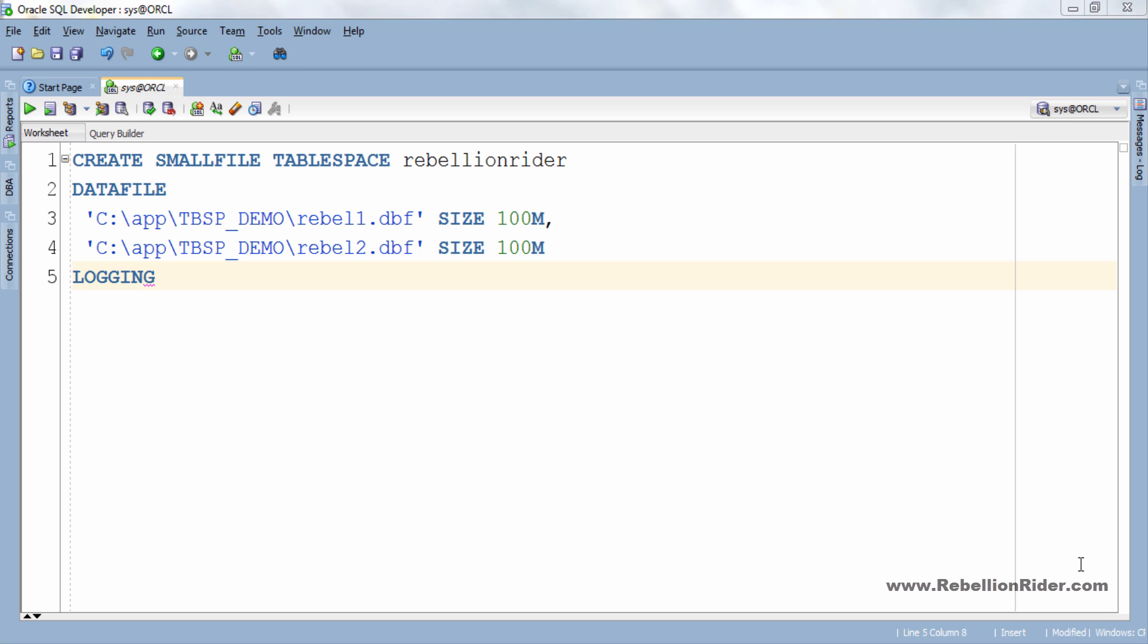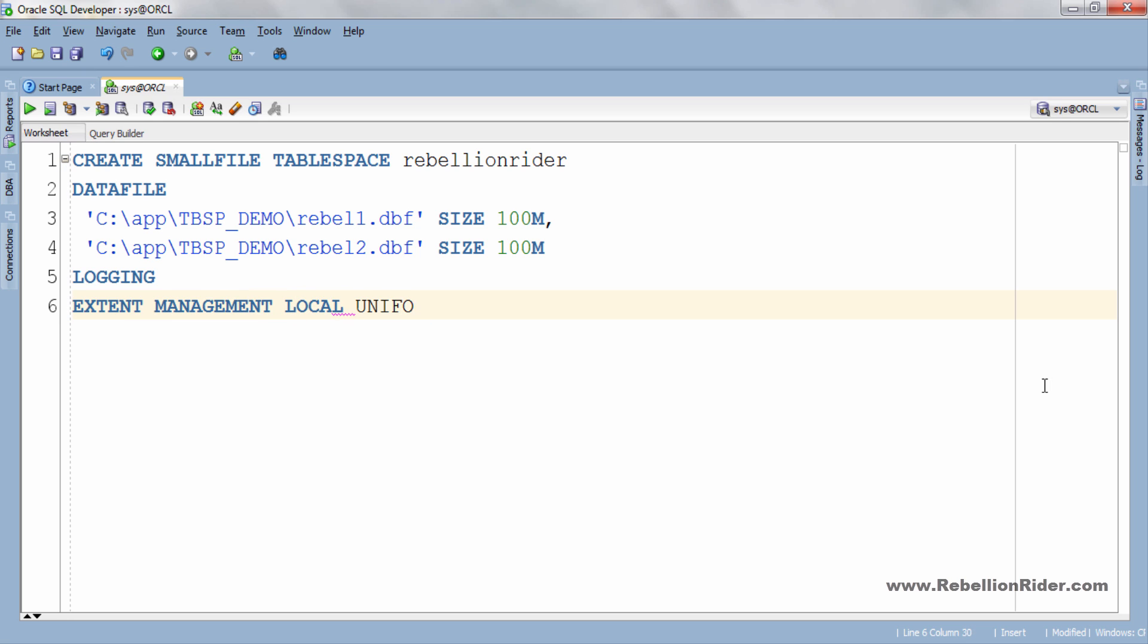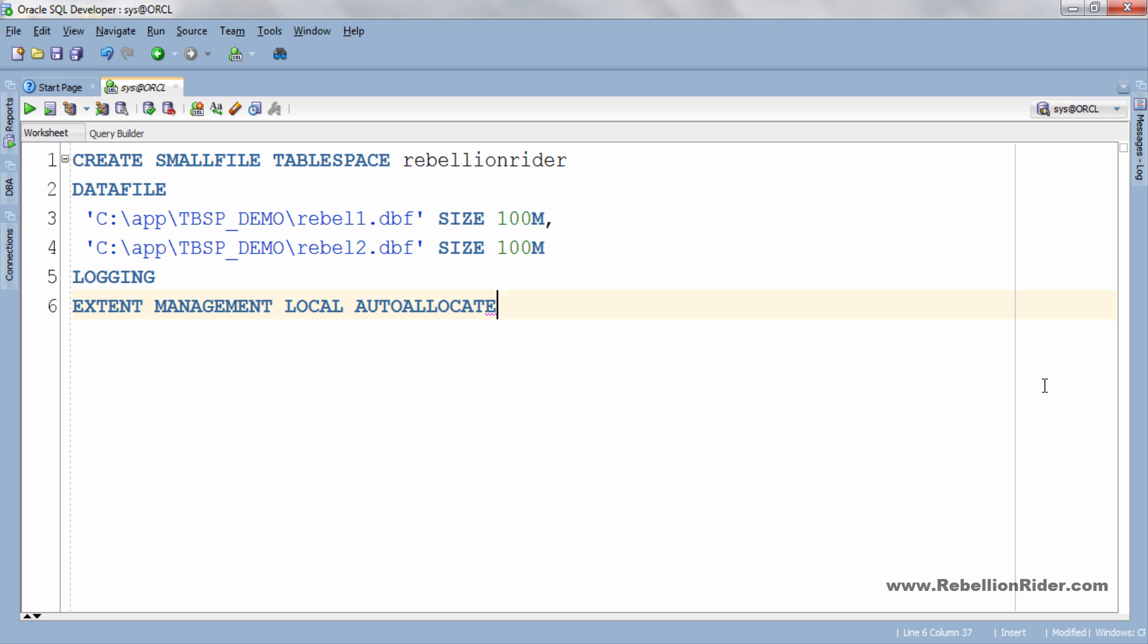The class for Uniform Extents Management will be EXTENT MANAGEMENT LOCAL UNIFORM. On the other hand auto allocate specifies that the tablespace is system managed. User cannot specify an extents size. The class for auto allocate extent management will be EXTENT MANAGEMENT LOCAL AUTOALLOCATE. Simply write auto allocate on the place of size because in this mode oracle engine decides the size for the extent of your tablespace.